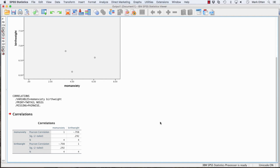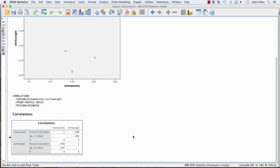Your correlation here is negative 0.708. This is your correlation table. The birth weight and mom's anxiety correlation, negative 0.708, is printed twice under Pearson Correlation — it's correlating mom's anxiety with birth weight and then birth weight with mom's anxiety, which is redundant. Just take the negative 0.708 one time and you're good.